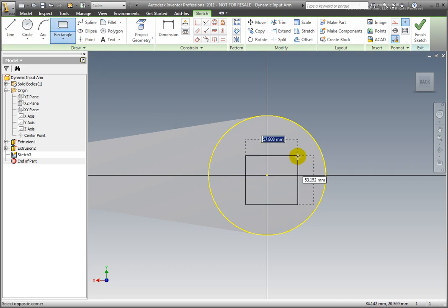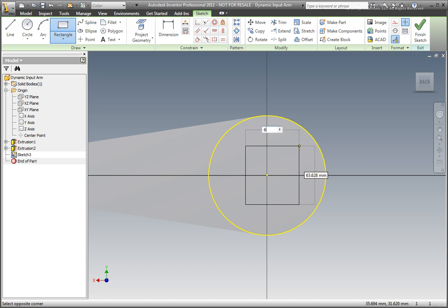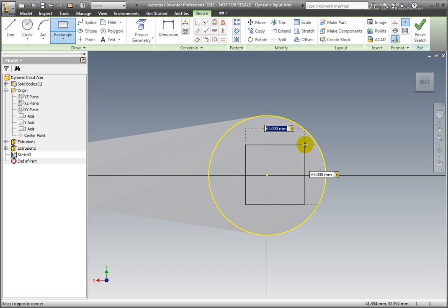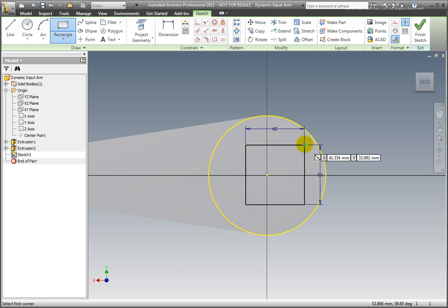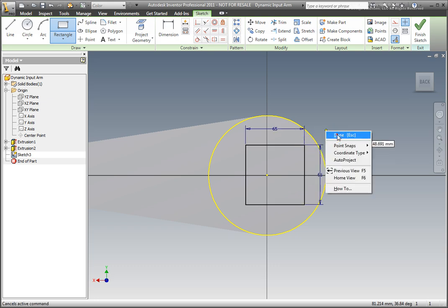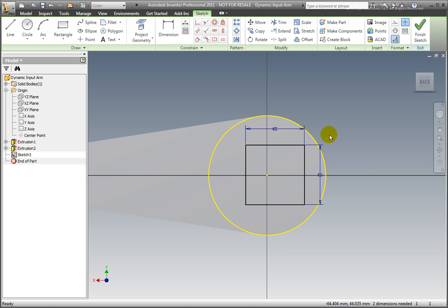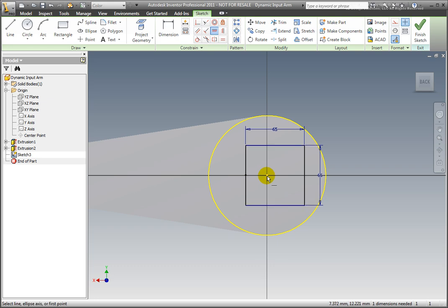Create the square cut using the rectangle command from the ribbon's draw panel. Select a square centered on the origin. Key in 65mm for the width and 65mm for the height. Use the Tab key to toggle between the two boxes. Notice that a lock symbol appears after you tab out of the box. Center the square on the origin by using horizontal and vertical constraints. Finish the sketch.